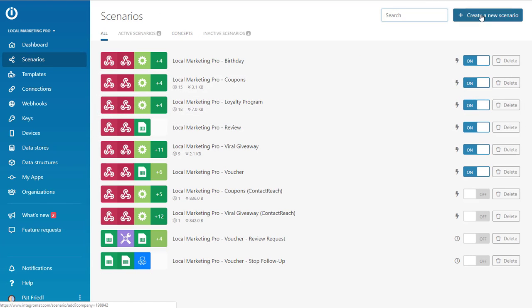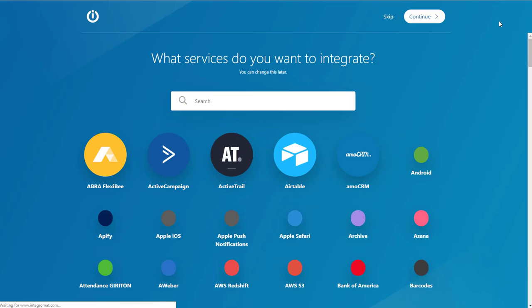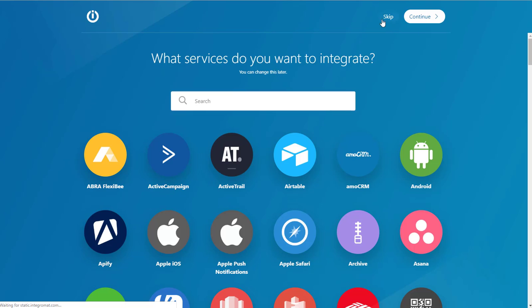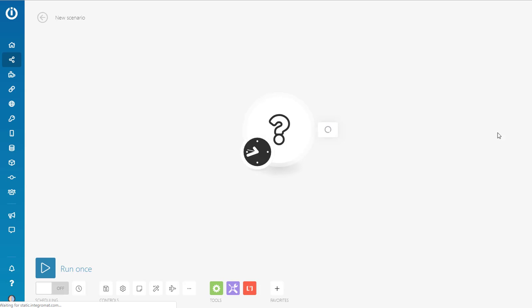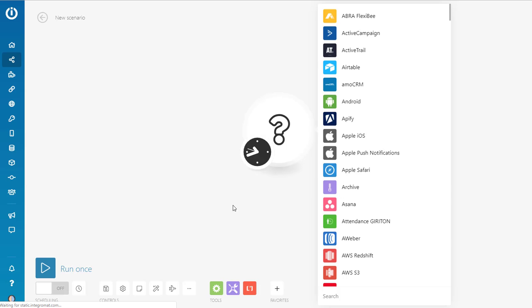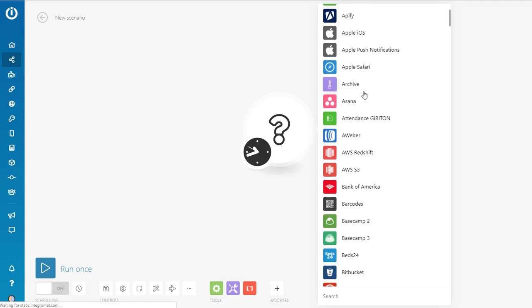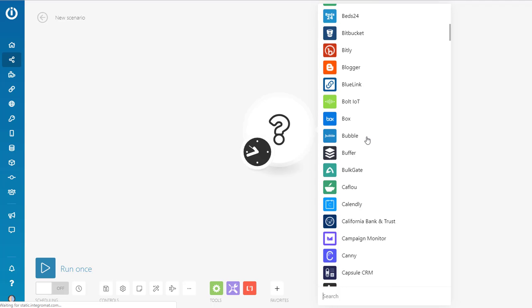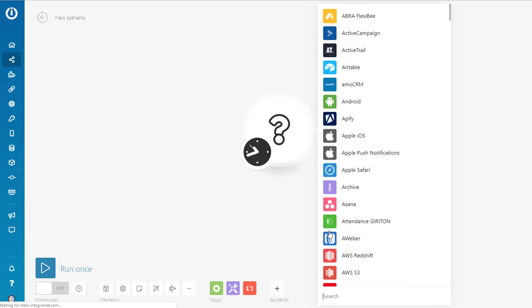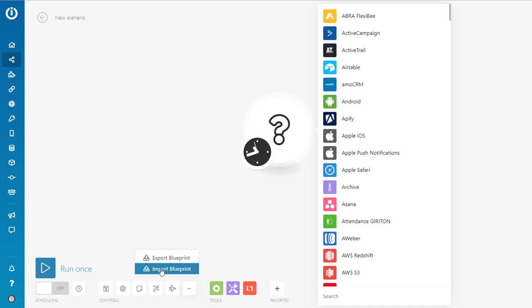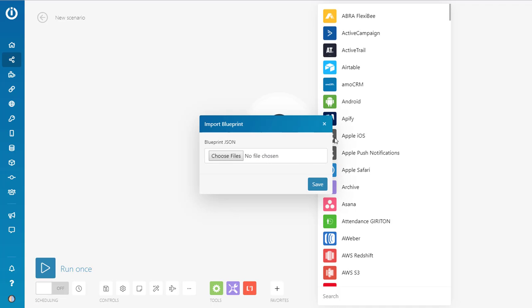So what you got to do is come over here and say create a scenario. And we say new. And just come up here and click the skip button. So we've got a blank scenario here. And Integromat wants us to use a bunch of different apps like that. But all we're going to do is we're going to import.